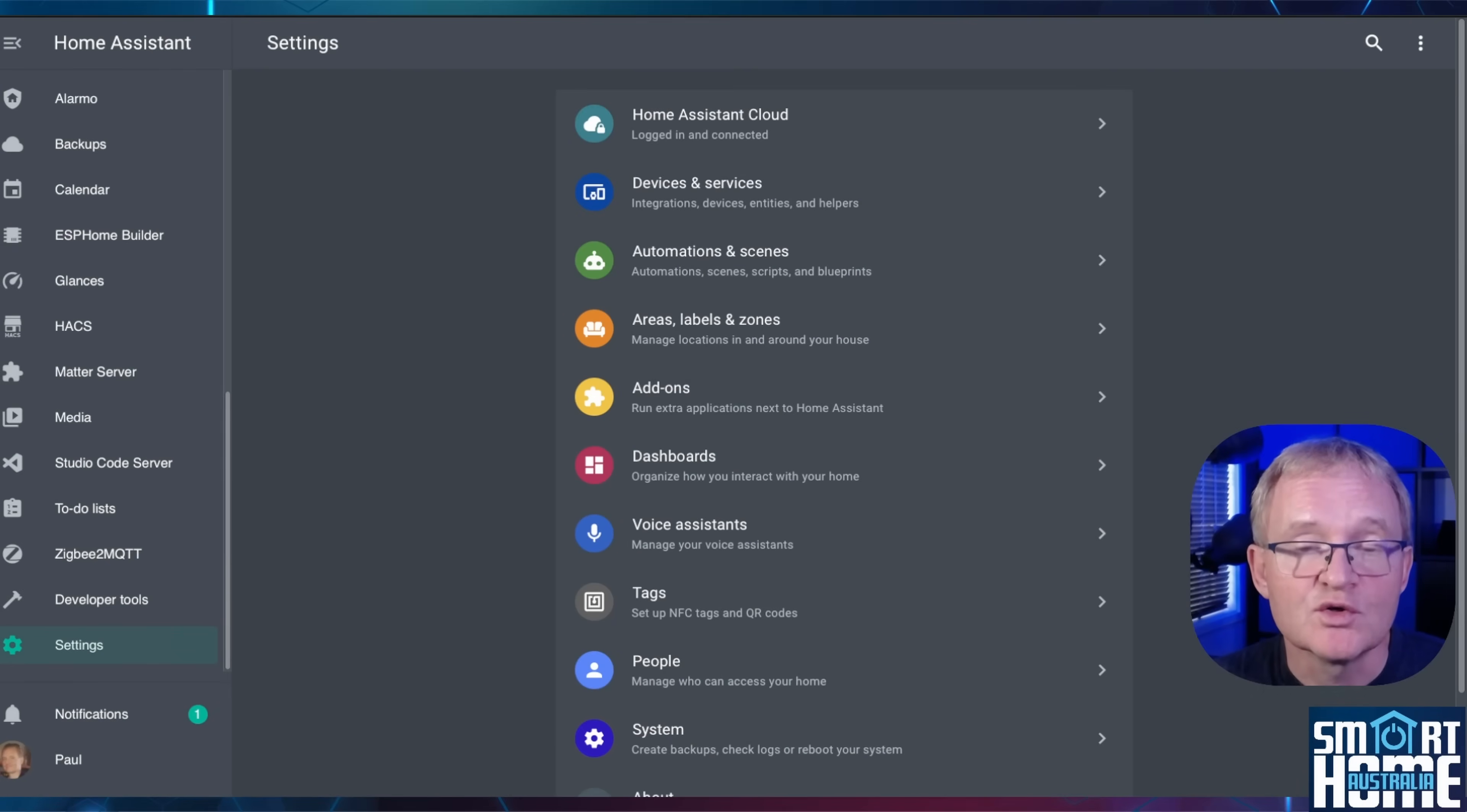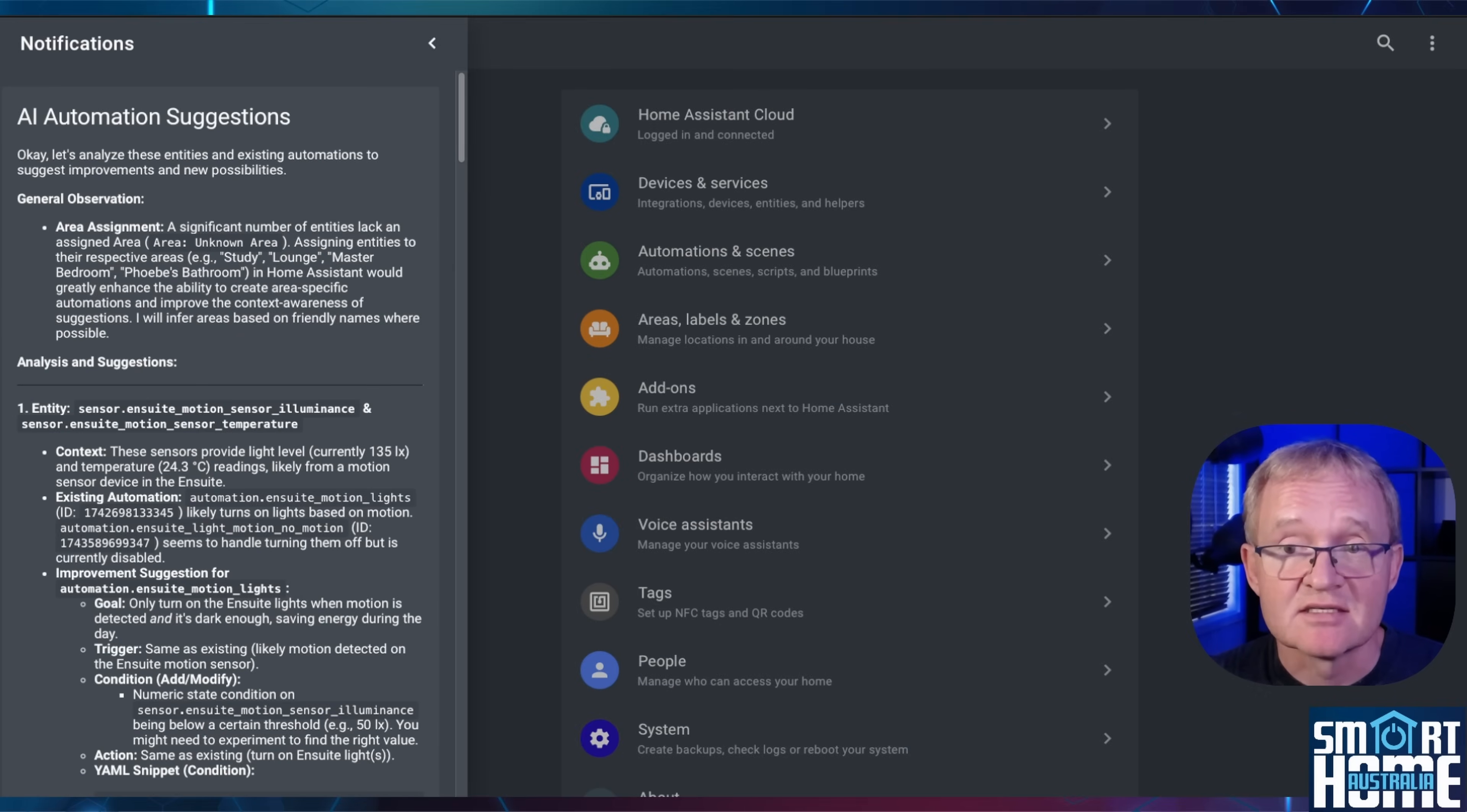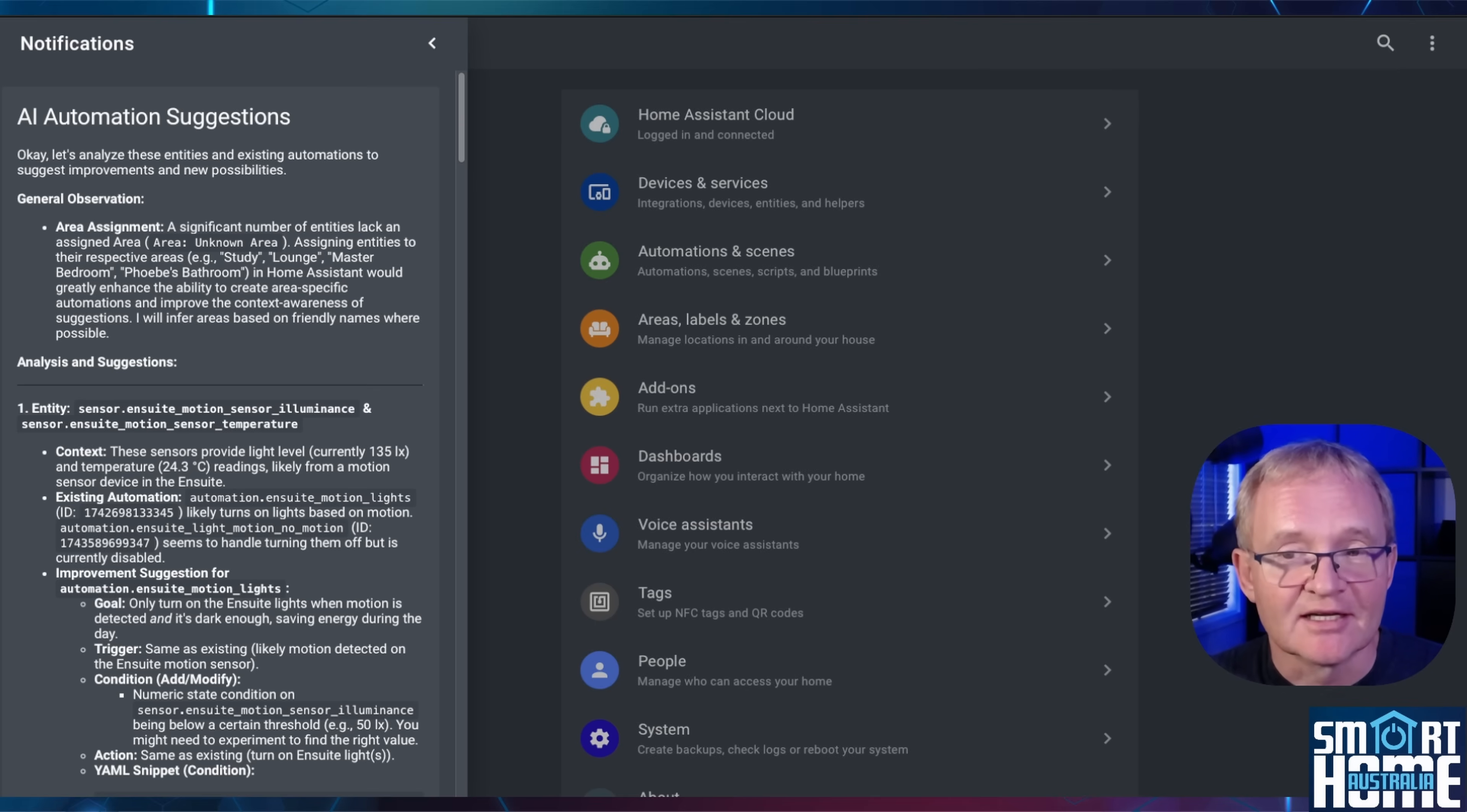As soon as you install the integration, it will perform its analysis and provide the results as a notification. Select Notifications in the left-hand menu. First off, you'll see that the integration has reviewed all my entities and found that a lot of them do not have an area assigned. Areas are used extensively by the AI to determine suggested automations. It sounds like I have some homework to clean up my installation.